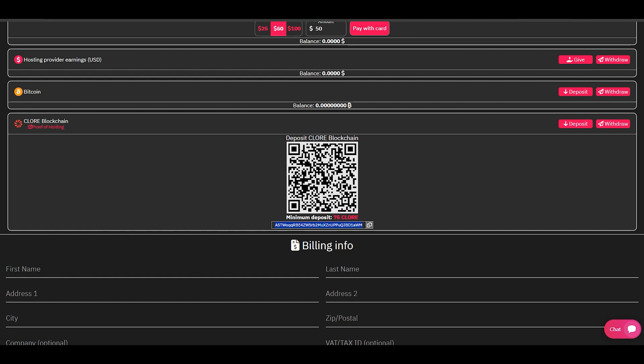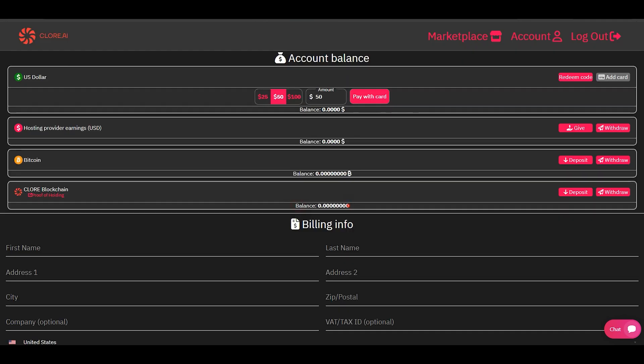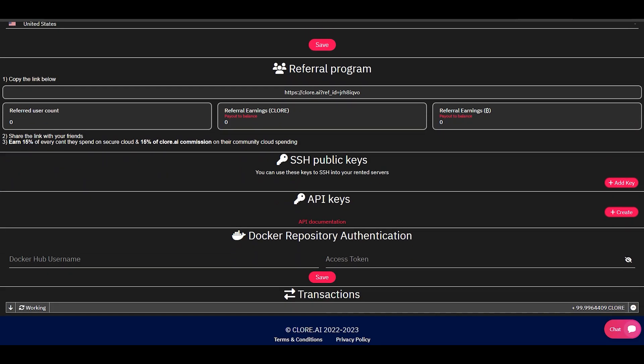When you have sent coins to the deposit address, you need to wait for 70 network confirmations in the blockchain. This is done for network security purposes. The required number of confirmations will decrease in the future as network complexity increases.